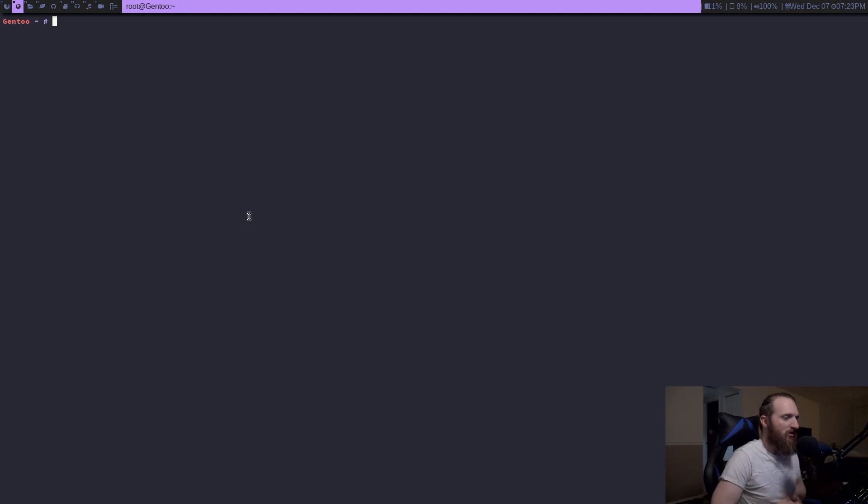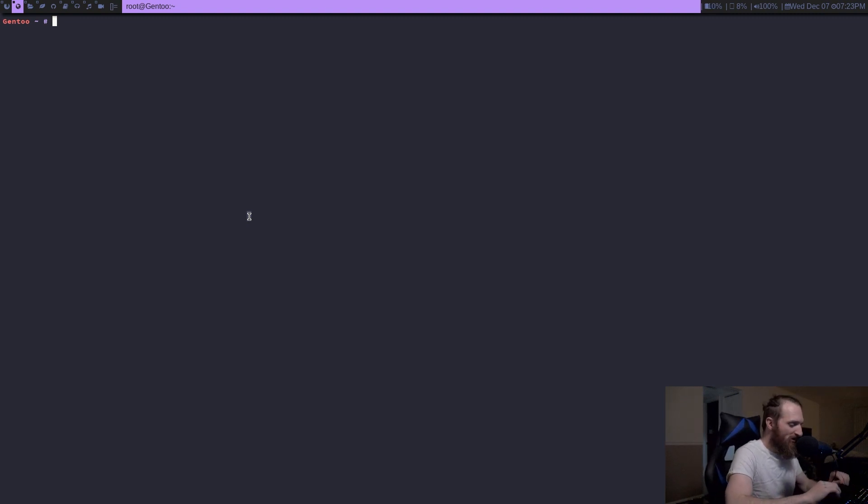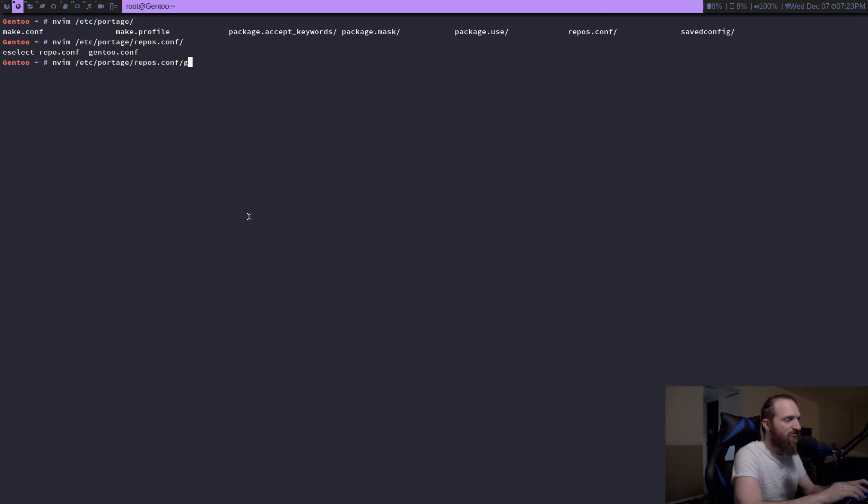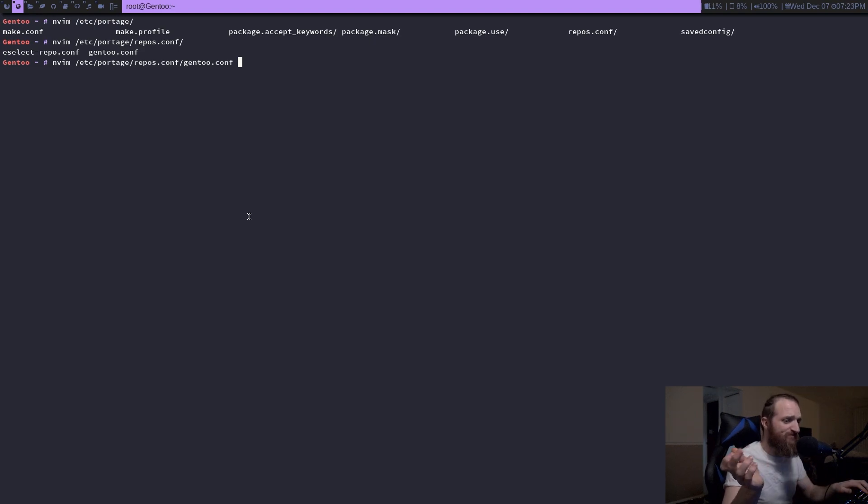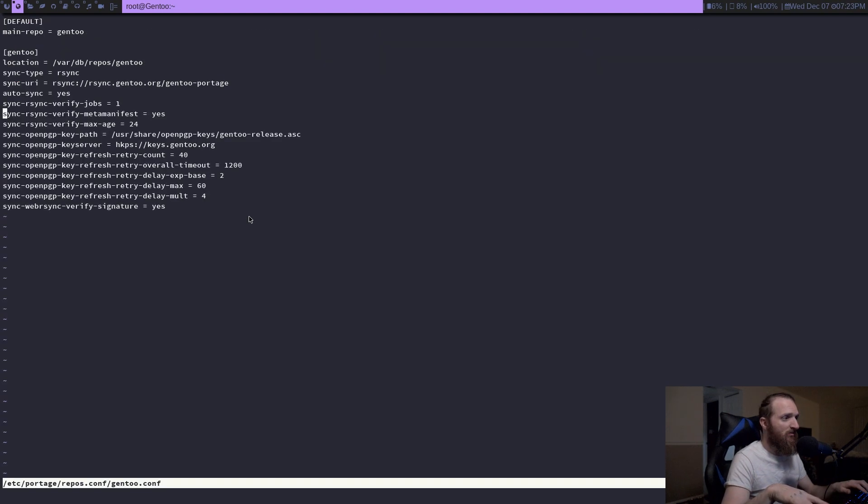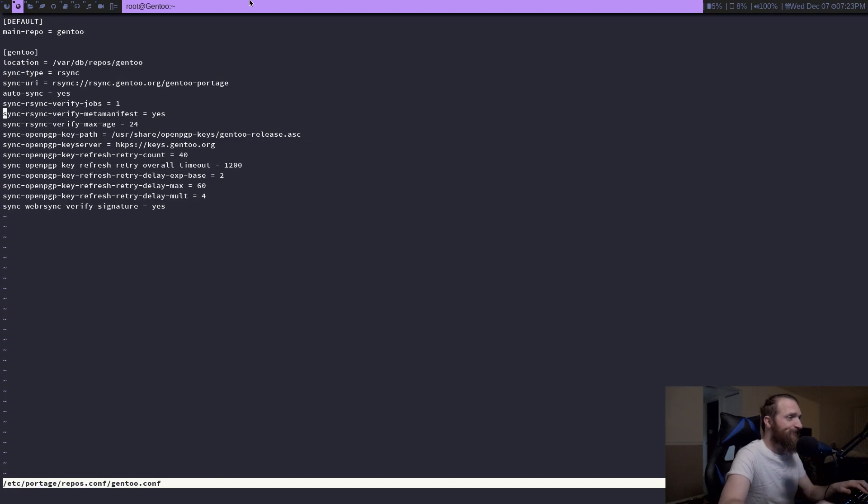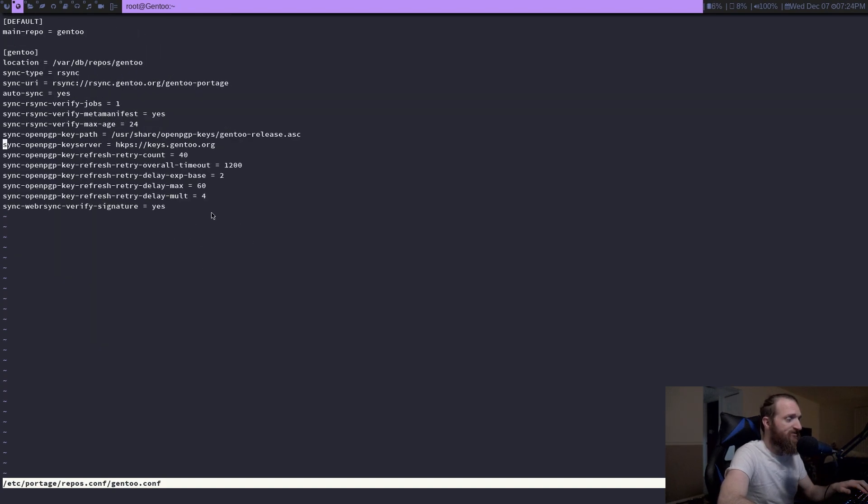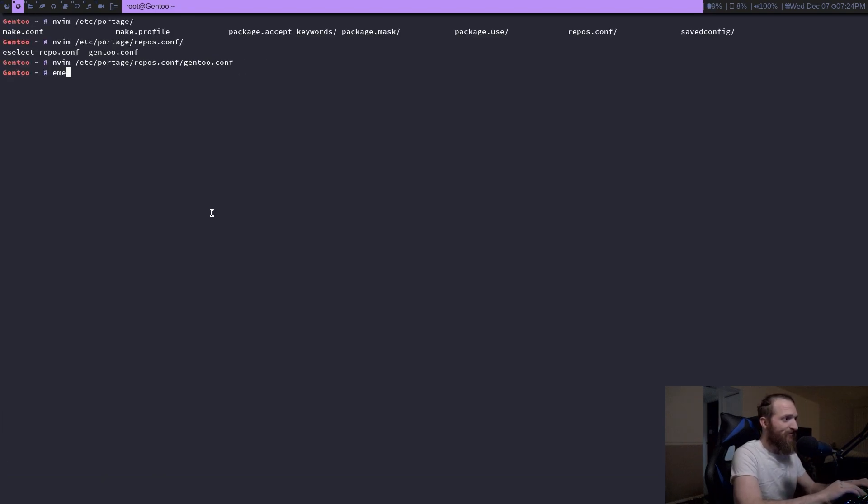Alright, so we are on the desktop here. Let's go ahead and open up my repos.conf configuration file. Now I just changed this back to rsync because I do want to show you guys the difference between the speed of rsync versus using git. So this is going to be the rsync version, and you can see this is just standard stuff right here. I haven't tweaked this file or anything like that.